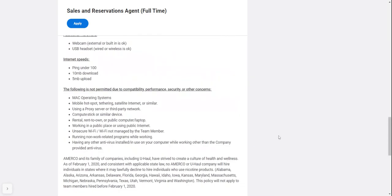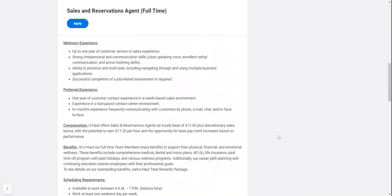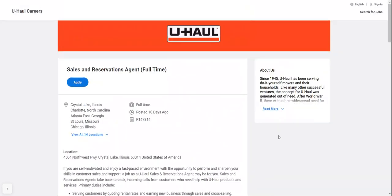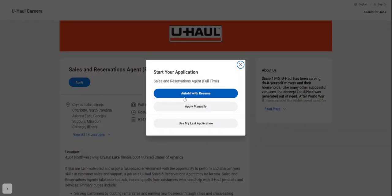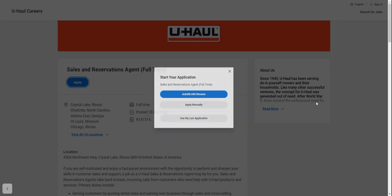If you're interested, click here to apply now. You can auto-fill with your resume, apply manually, or use your last application.